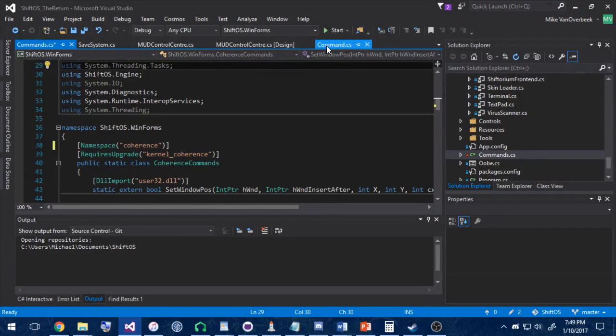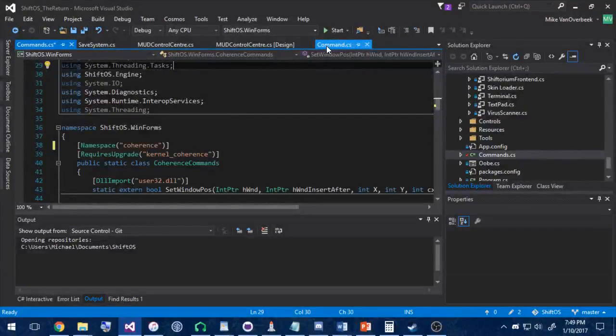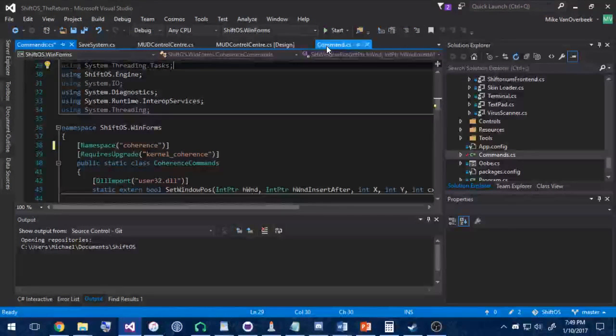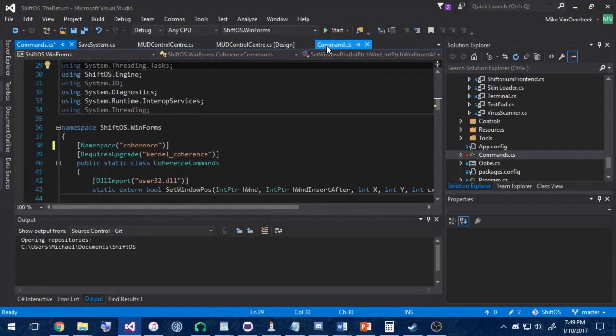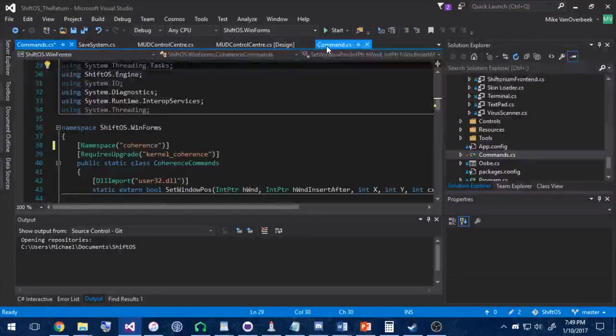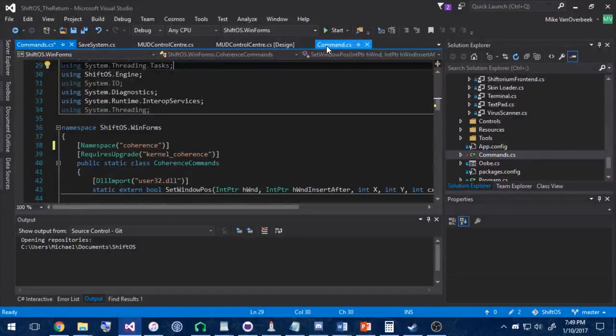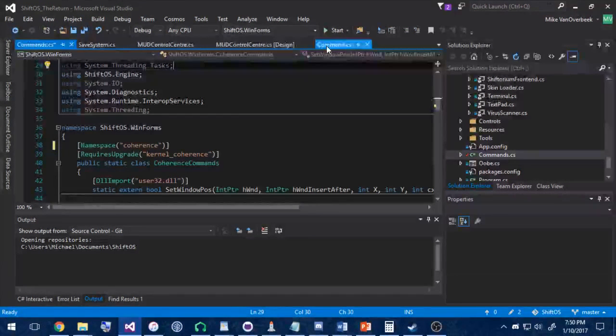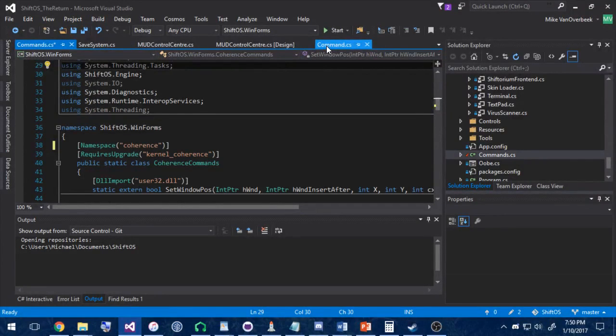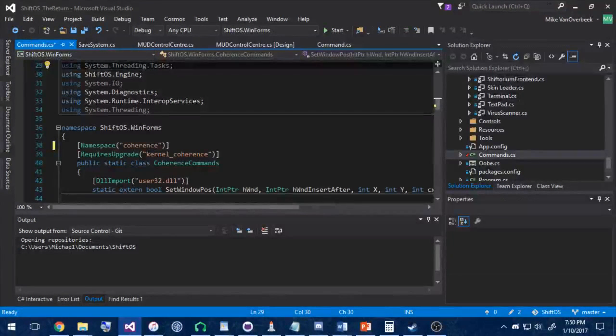With that said, I am going to be doing a tutorial on how to add terminal commands to the ShiftOS frontend. So, to add a new terminal command, we have to think about three things with the terminal.